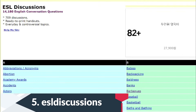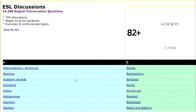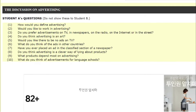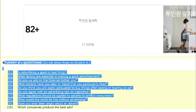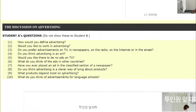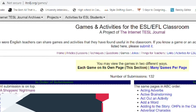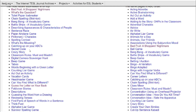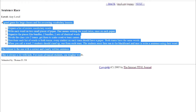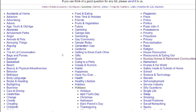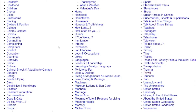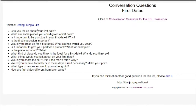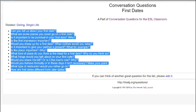Website number five is ESL Discussions. I like to find a topic and then questions for students to ask each other. Let's say I go to Advertising — it's got questions for Student A and questions for Student B. You print these out, hand one to each student, and they ask each other the questions. Website number six is ITESLJ. You can find different games and many discussion questions on different topics. For example, going to 'first dates' gives you questions you can ask your students at the start of class.